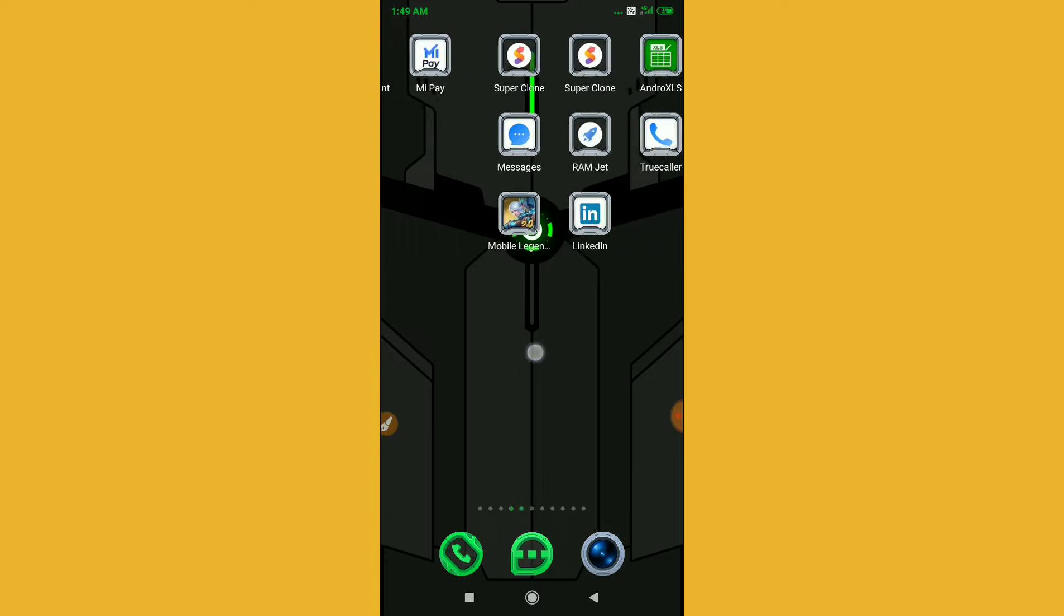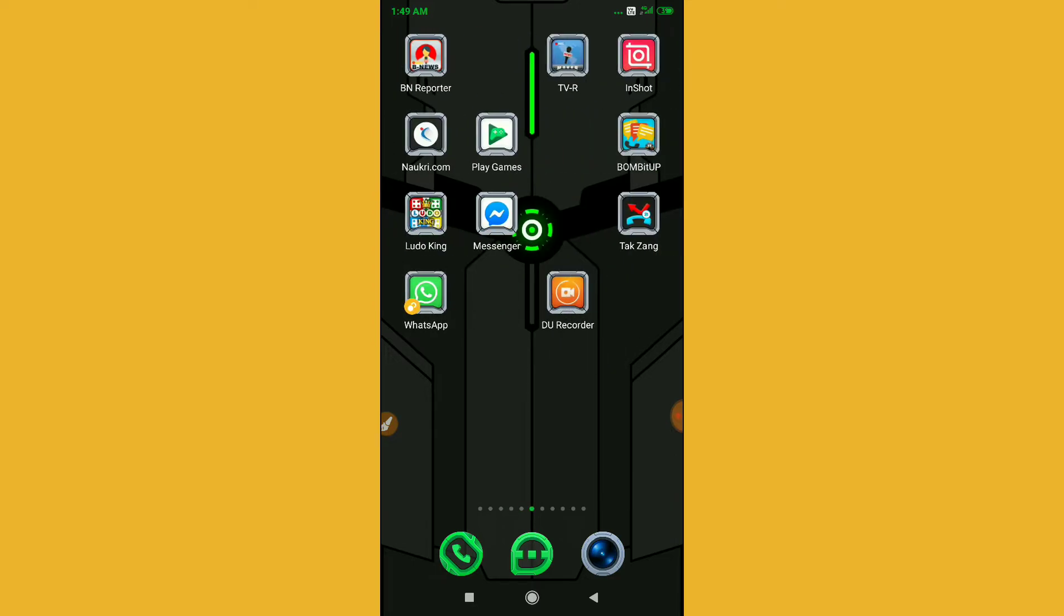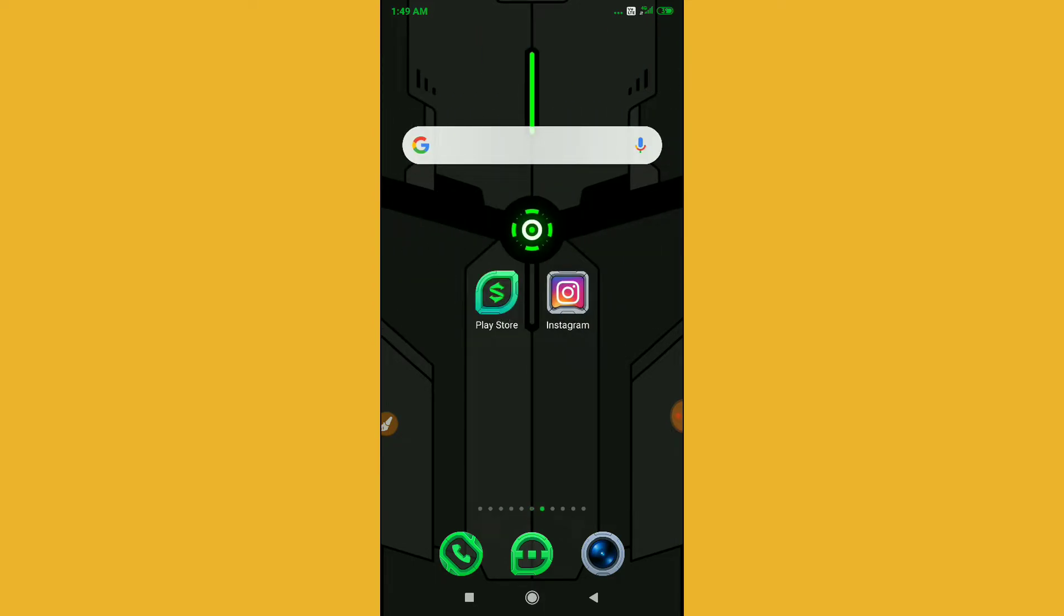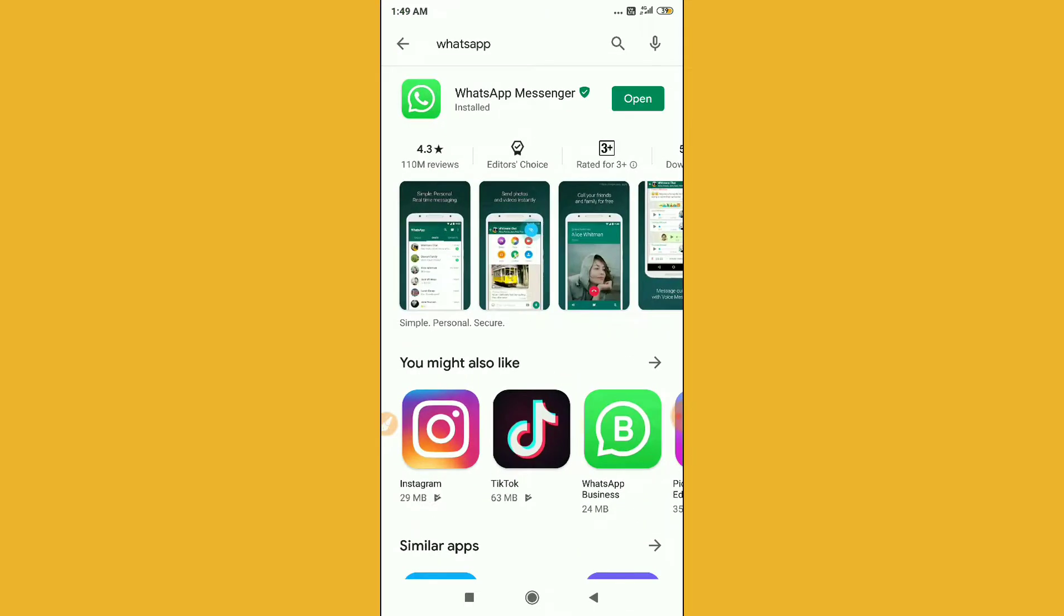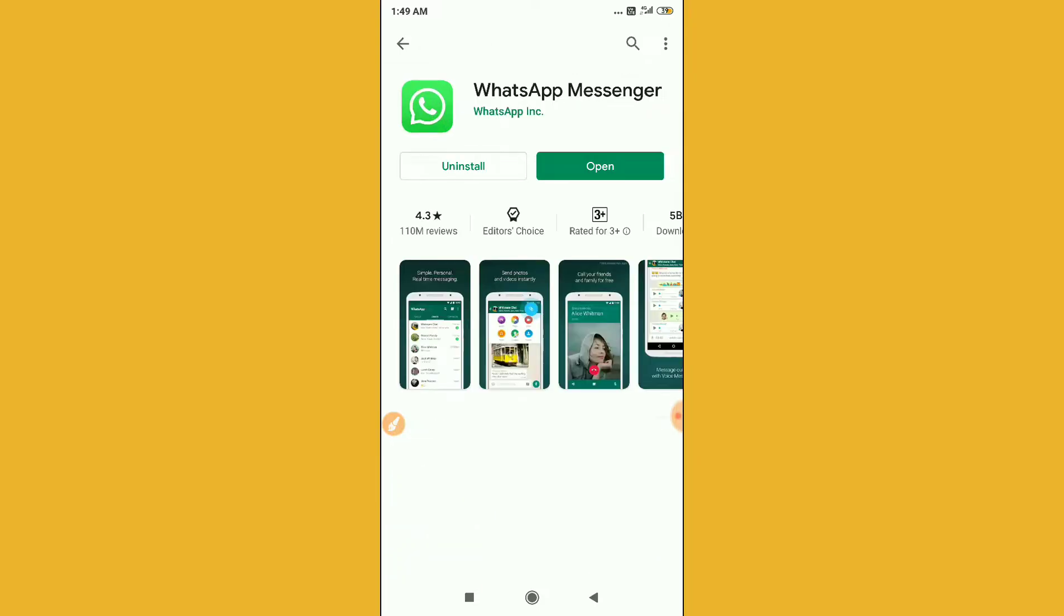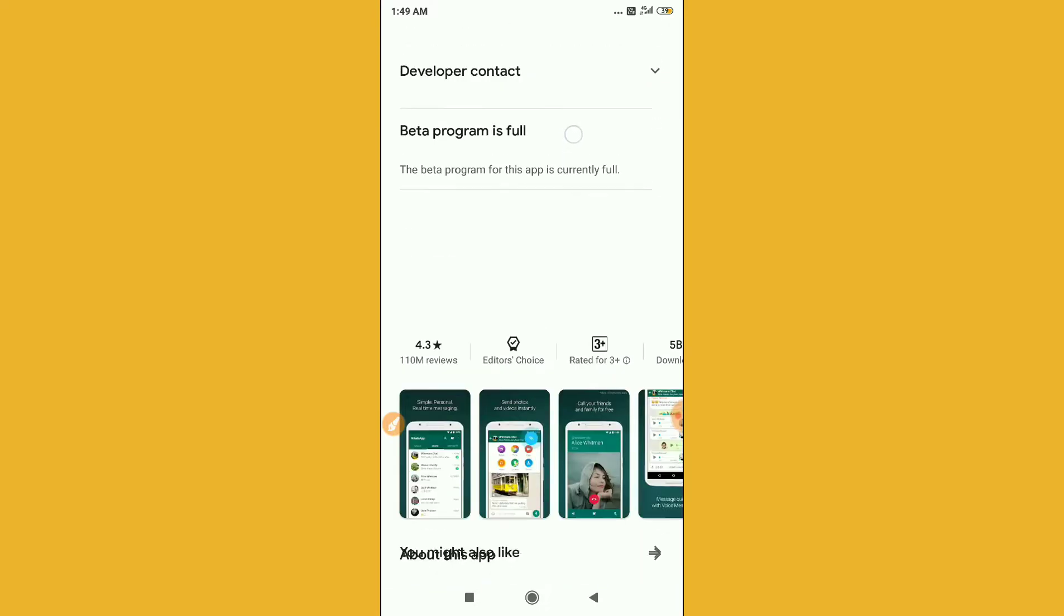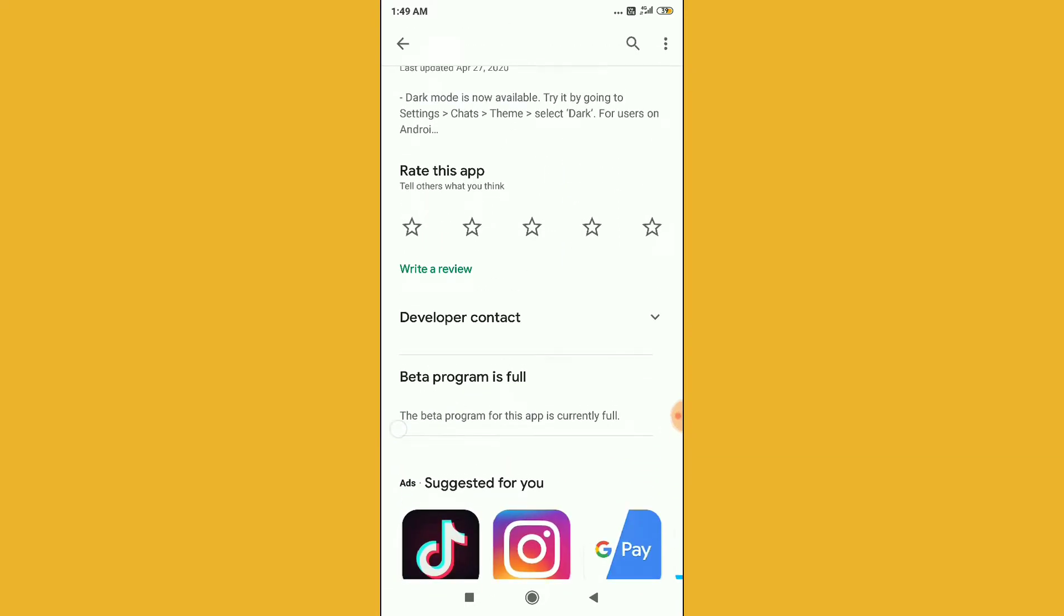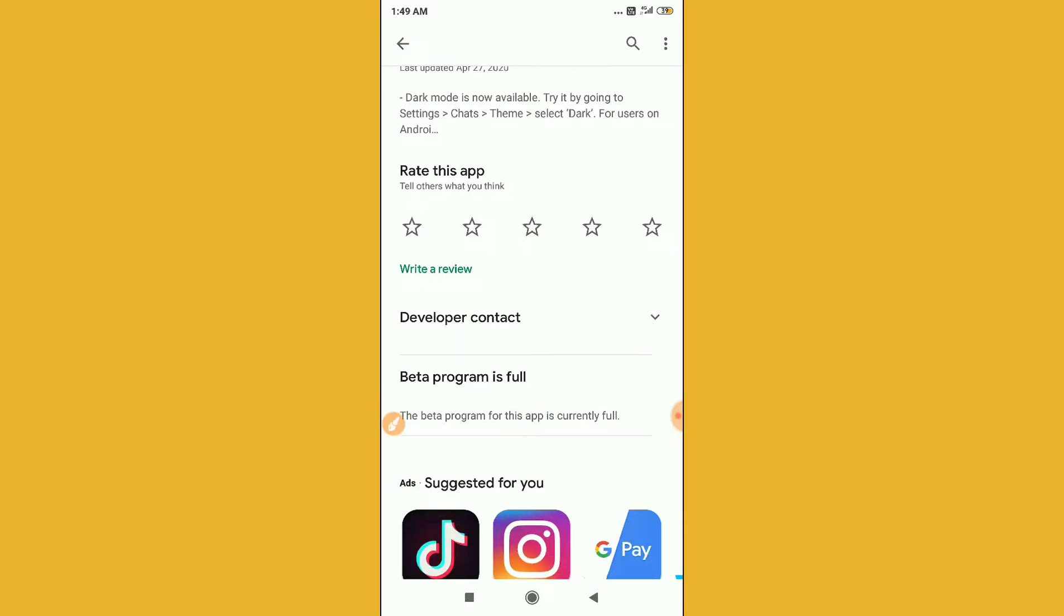You have to go to your Google Play Store. After going to the Play Store, you have to update WhatsApp Messenger first. After updating, you have to click here and scroll down, then you have to join the beta version as a beta user.